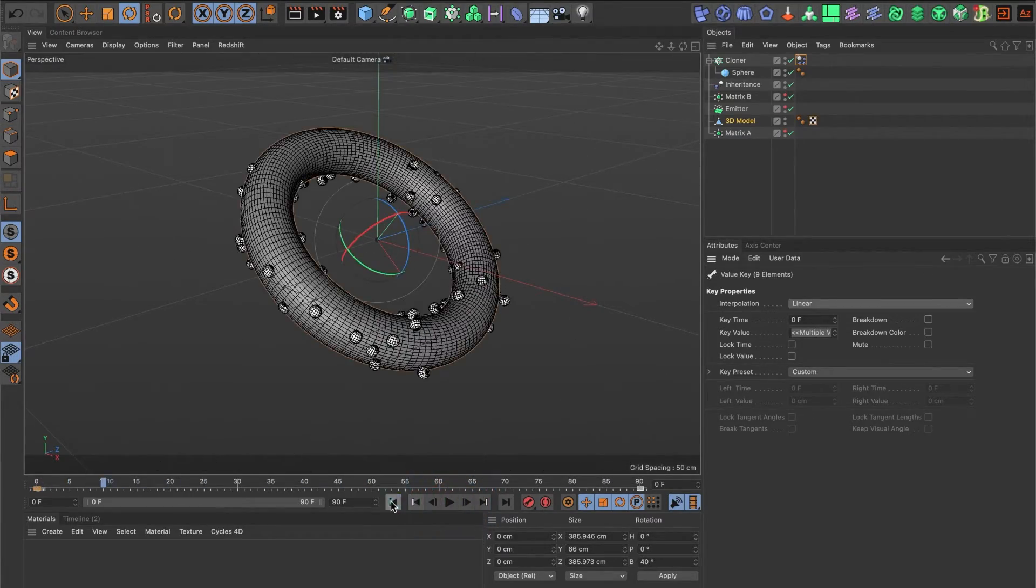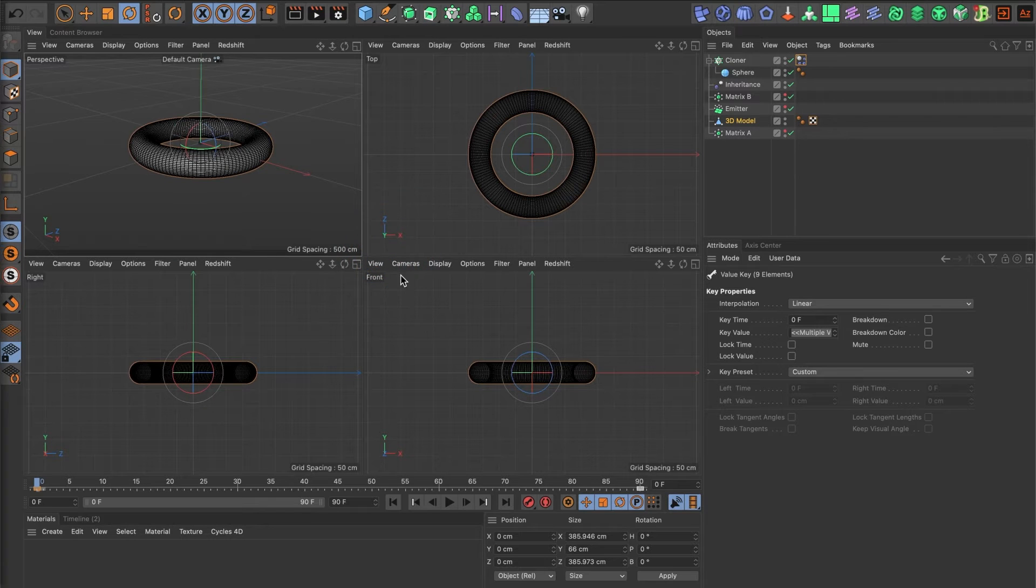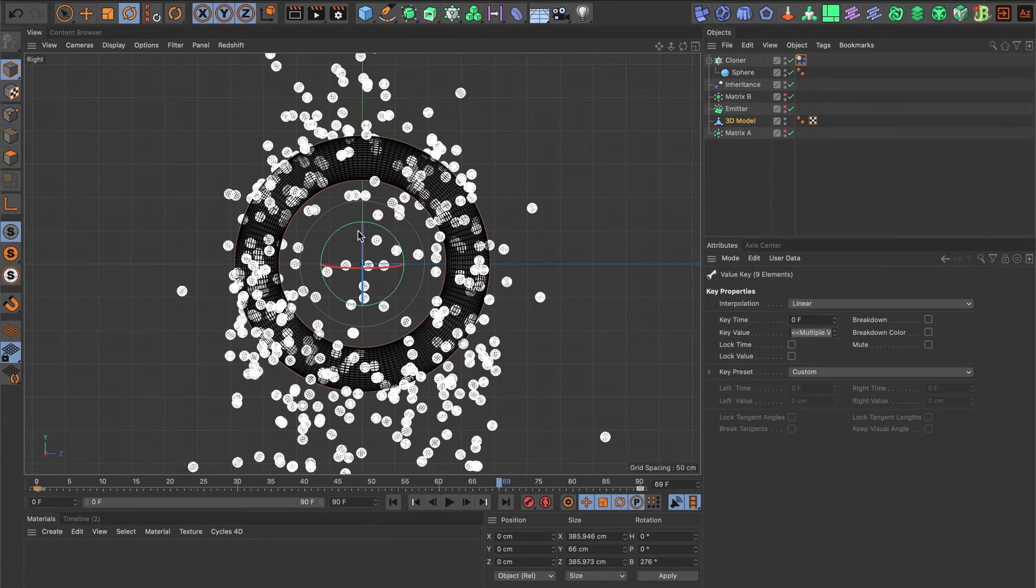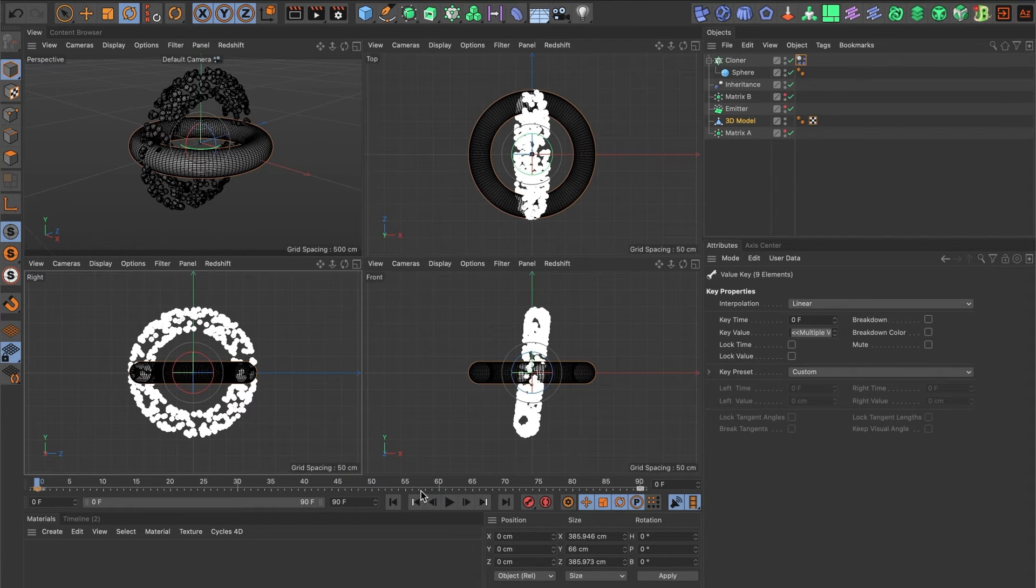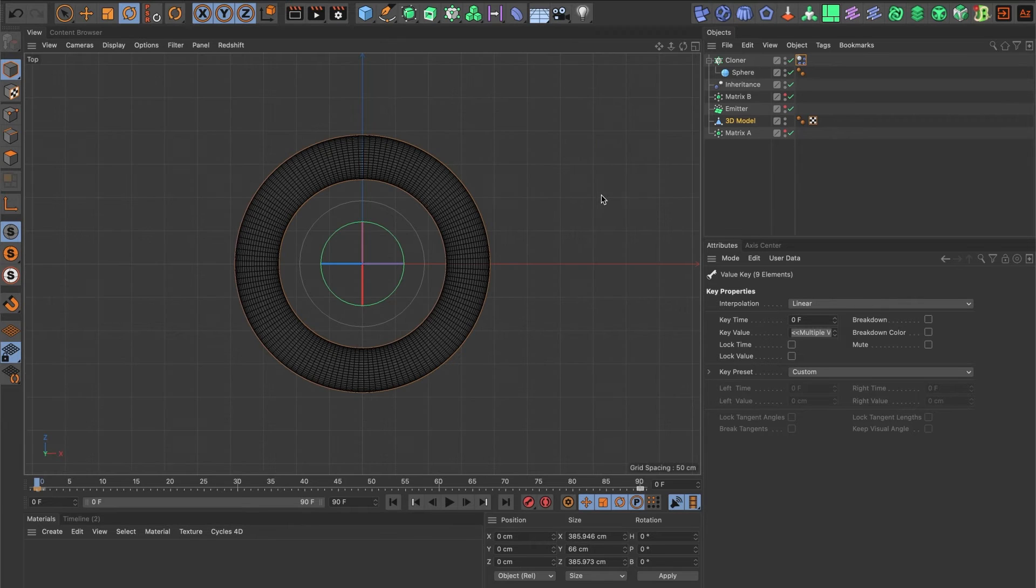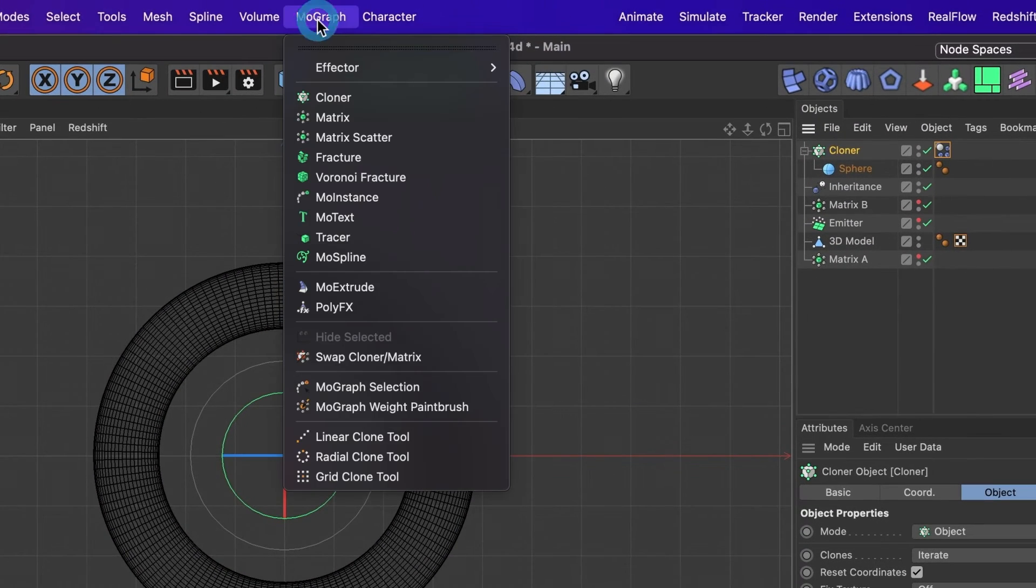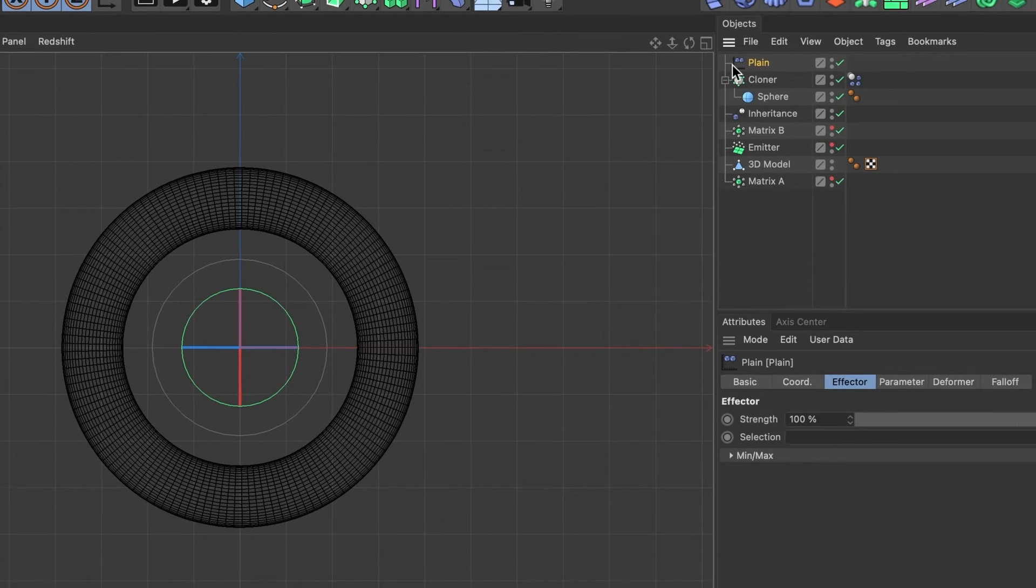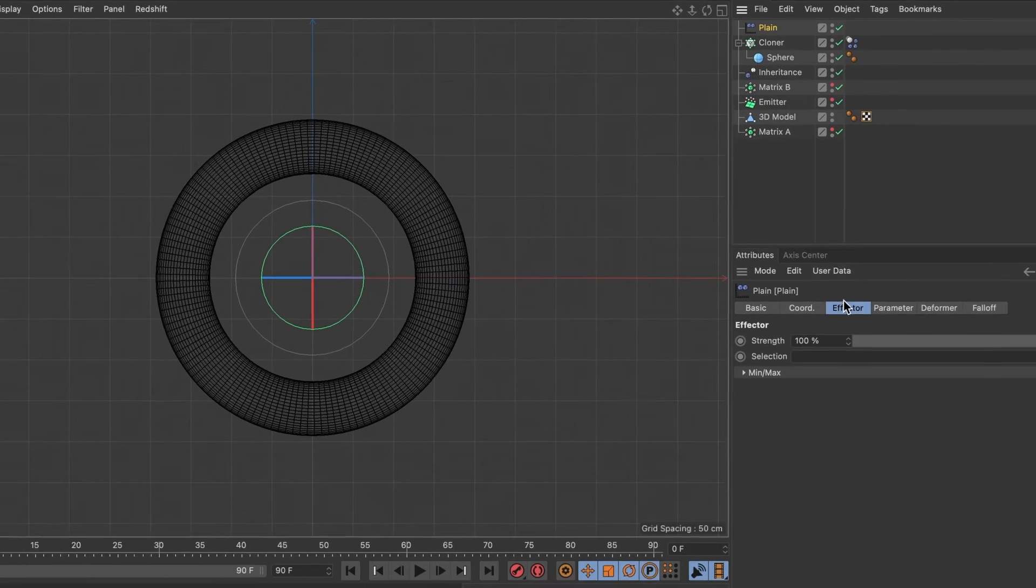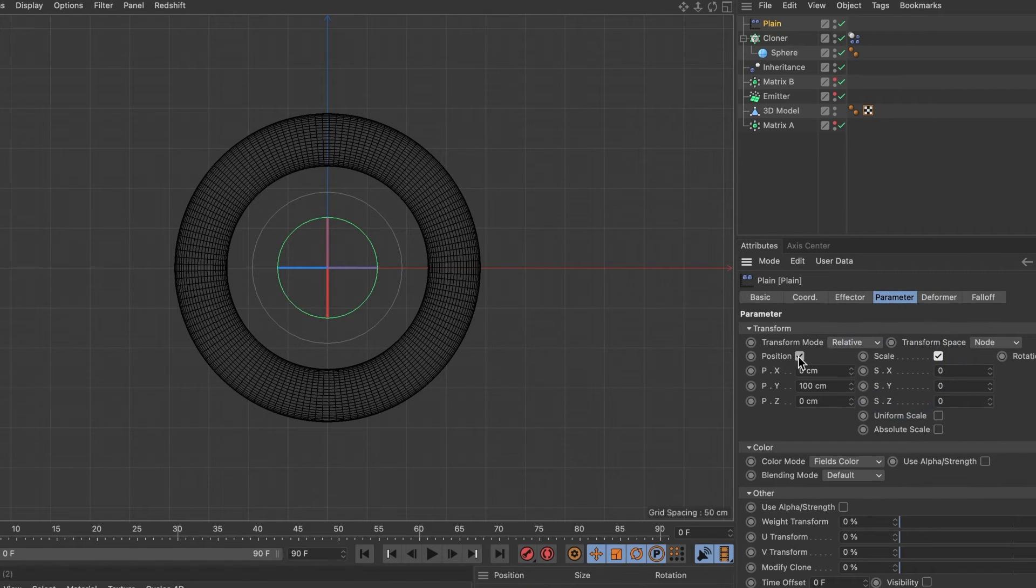But what if I want the center of my 3D object to be clear from particles? What I mean is to have this area here be clear of particles. To achieve that, we will need a plane effector. I'll go ahead and reset my timeline. I'll head over to my top view. I'll select my cloner layer, and in the MoGraph menu, in effector, I'll select the plane effector. Perfect. Now in our plane effector, I'll go into its parameter. I'll activate the scale box and uncheck its position box.